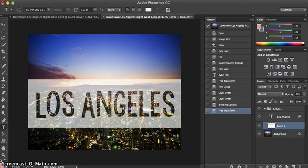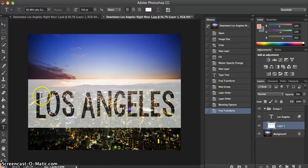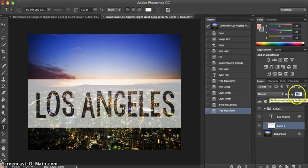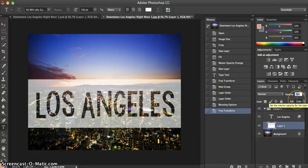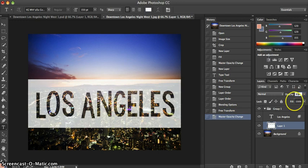And now if you feel like the words Los Angeles do not stand out enough, feel free to change the opacity of the white layer. Right now it is at 70%, but feel free to make it a little more and change it to 80% so that the words turn out more.